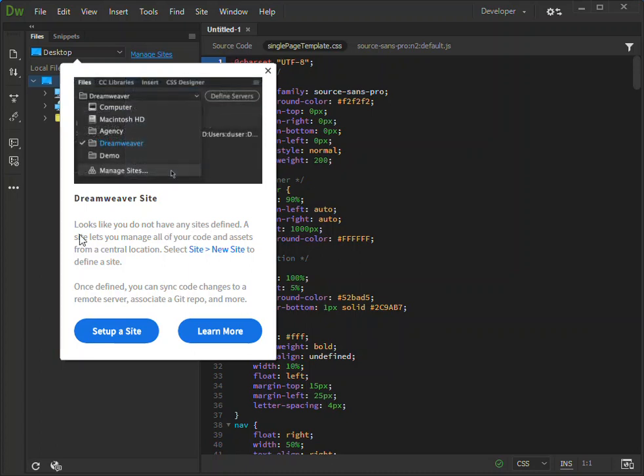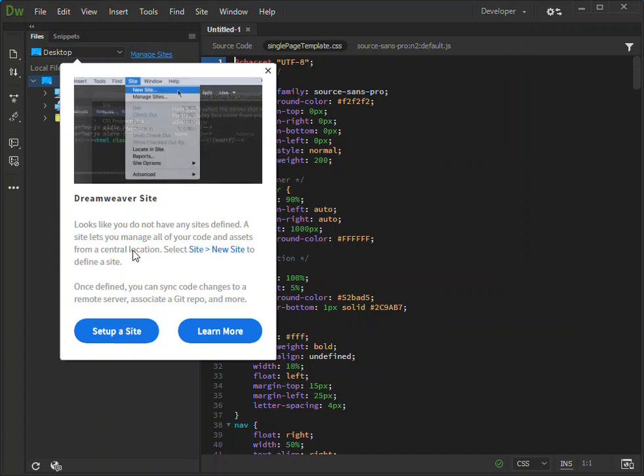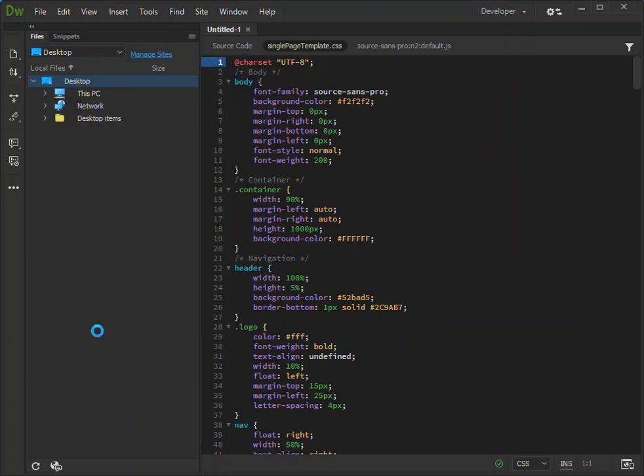Here you can set up by selecting Setup Site.